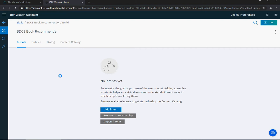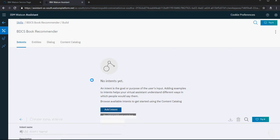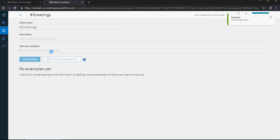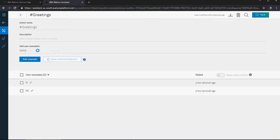Click on Add Intent. Imagine a person is going to interact with the chatbot — the first one would be 'greetings.' Click on Create Intent. In greetings, think of examples of how users are going to interact. The goal of the user at this point is to greet or be greeted, so the user might say 'hi,' 'hello,' 'good morning,' or 'greetings.'